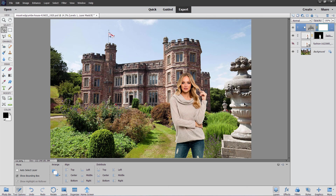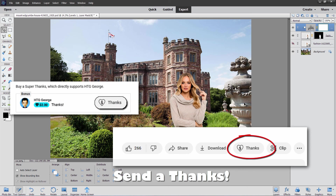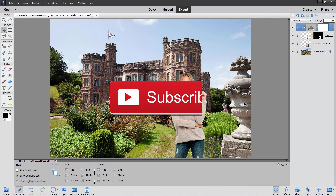And there it is — that's how you can bring a picture into another picture. The best way to import is using the Place command, and also make sure your images match the resolution. If you enjoyed this video and learned something, why don't you send me a Thanks — that's the Thanks button right down below the bottom right-hand corner of the video. If you want to learn more about Photoshop Elements, the best way is my complete training course — there's a link in the description. Don't forget to click Like and subscribe so you don't miss any videos in the future. I'll see you next time.